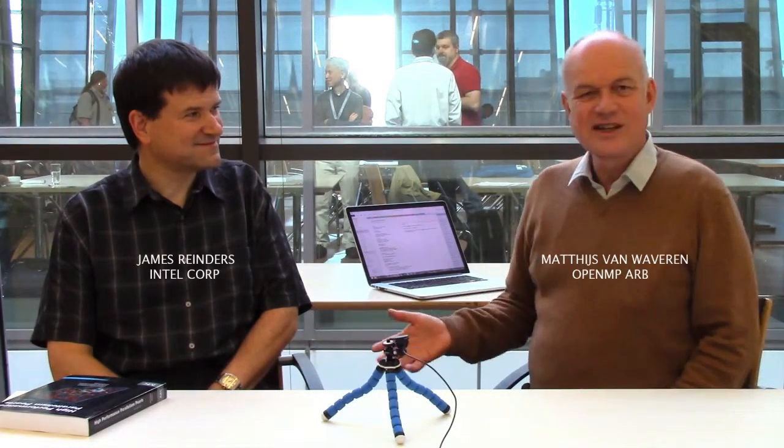James, welcome. James is a director and chief evangelist at Intel Corporation and just gave a keynote speech at the OpenMP Con, very interesting.